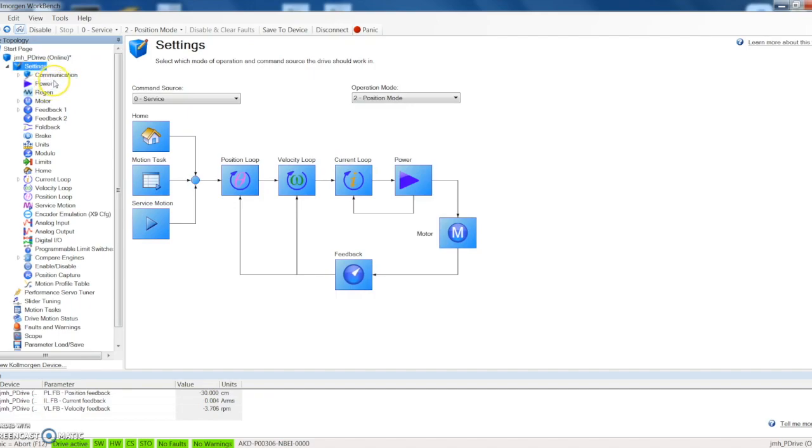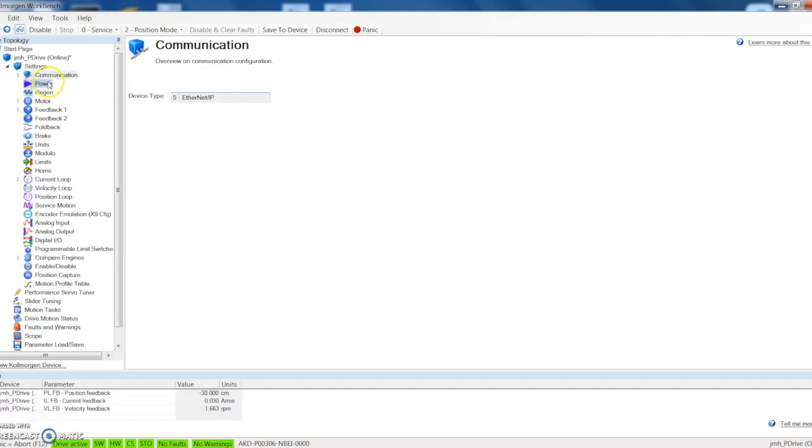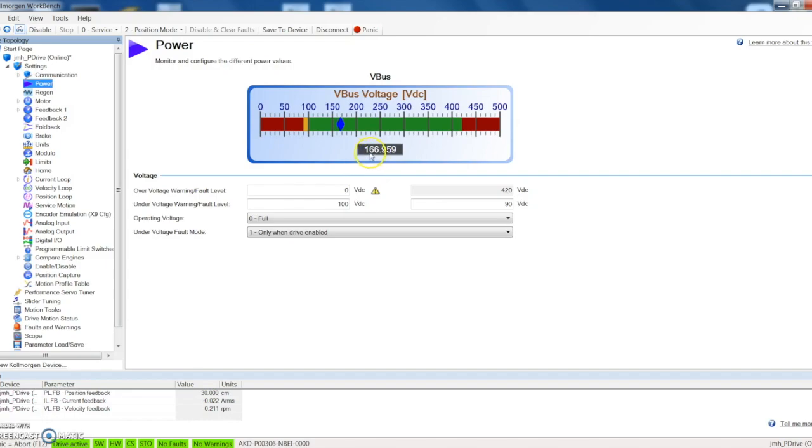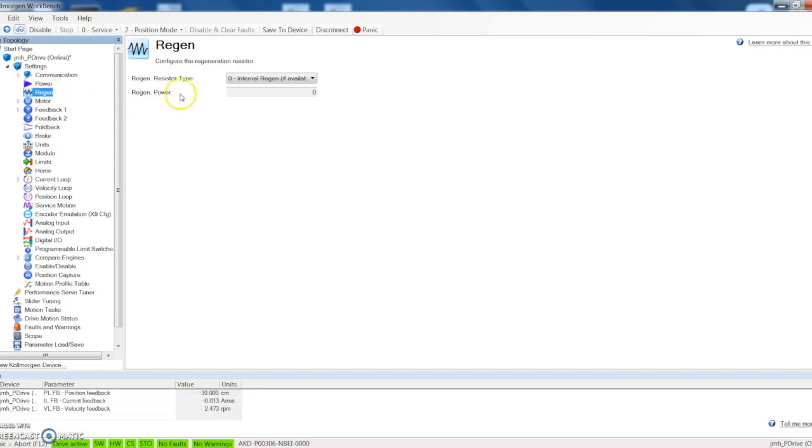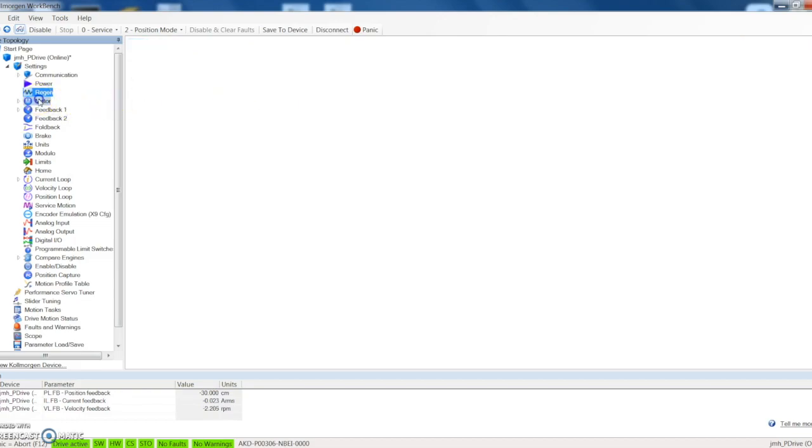You can go down here in some of the rest of the settings. Communication: that's just letting us know that right now we're using Ethernet IP. Power: this is just showing us what bus voltage we have, currently have 166 volts DC. Regen: we've got it selected to internal regen, any power that gets pushed back to the system can dissipate on the drive.